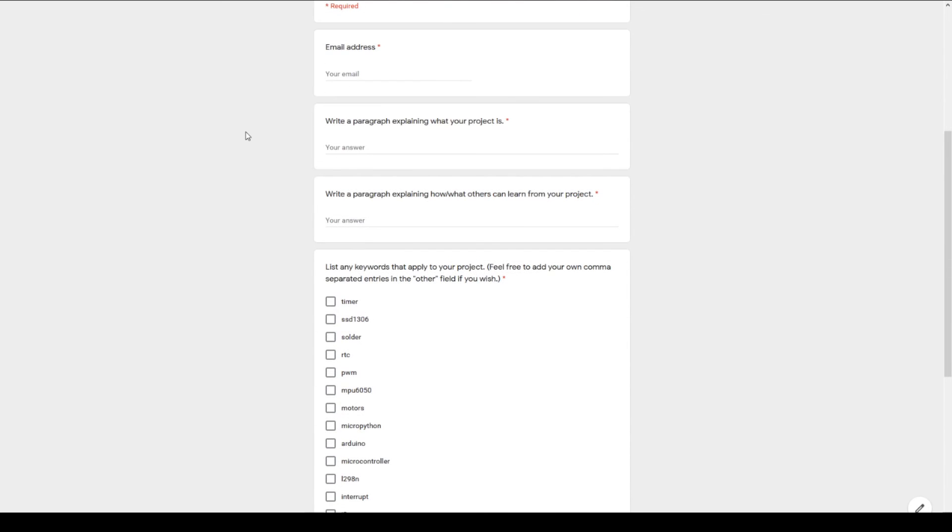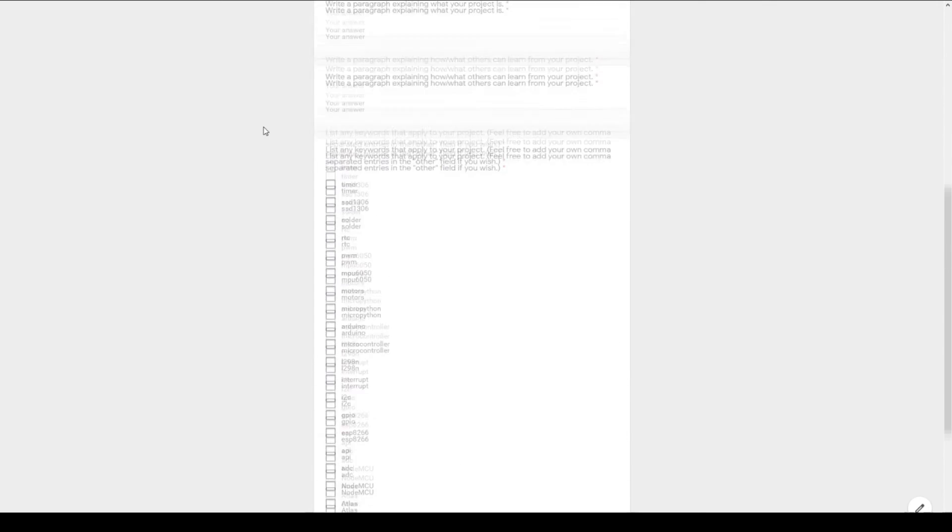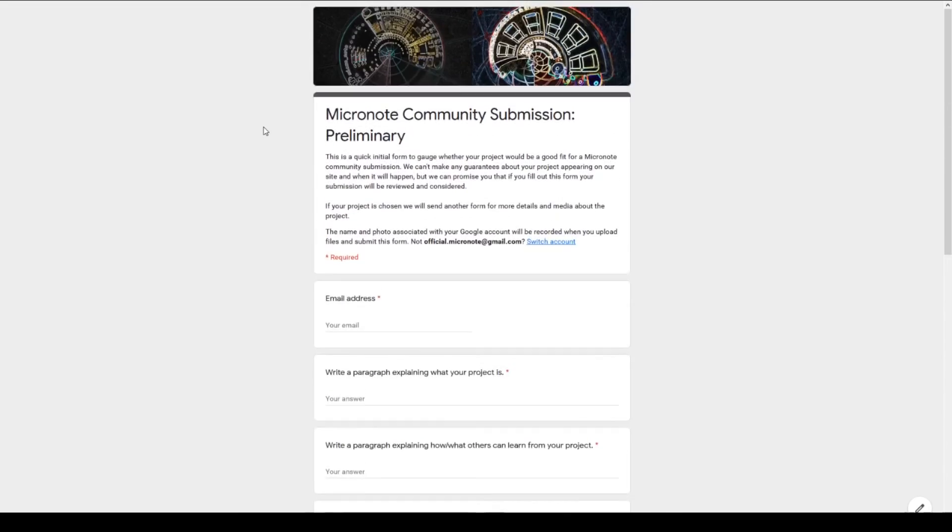Links to our social media, Discord server, Etsy store, and Community Submission form can be found in the description of this video. Thank you for watching.